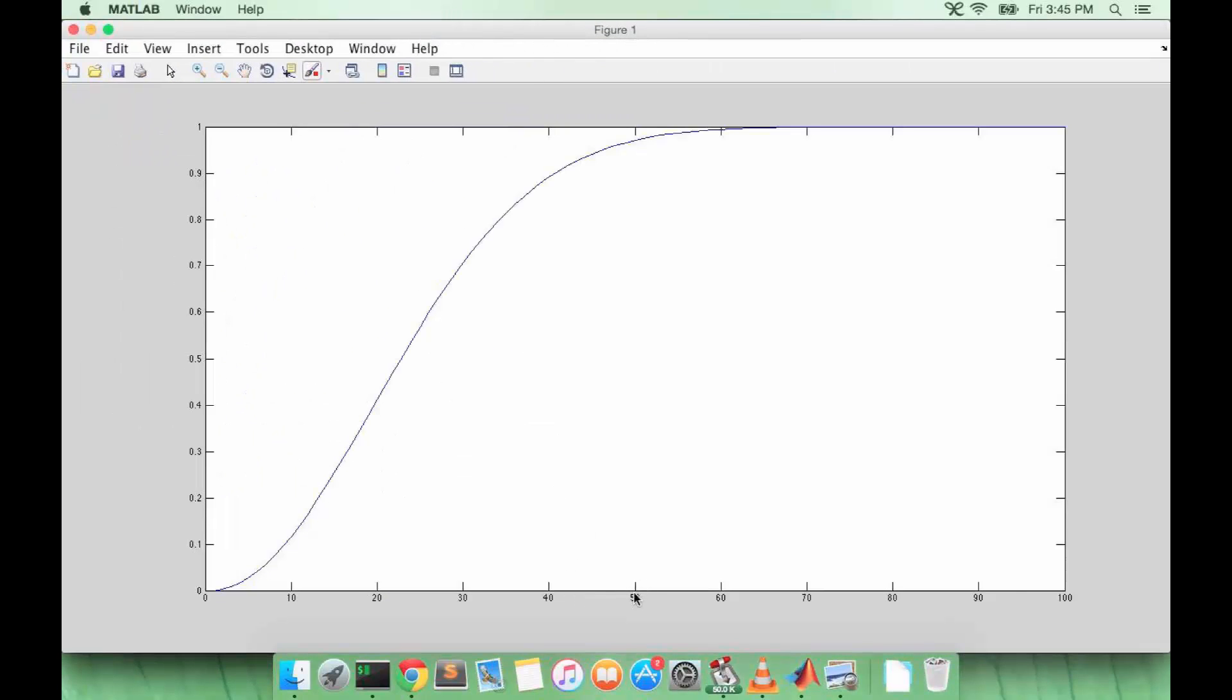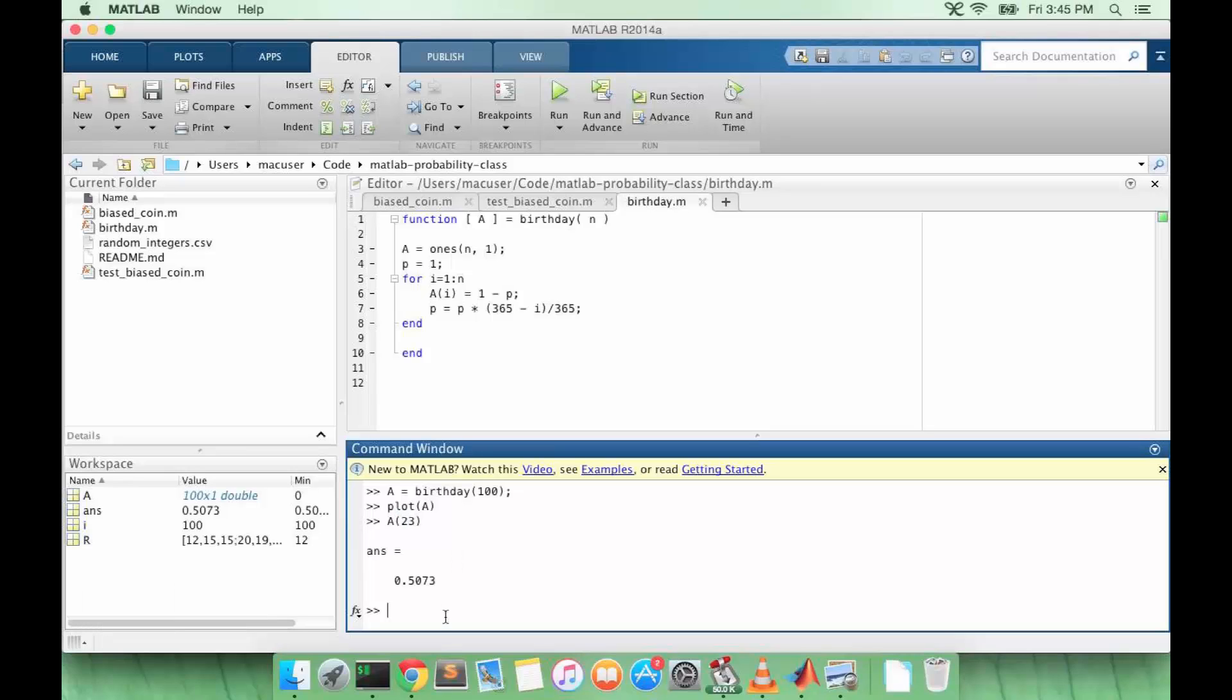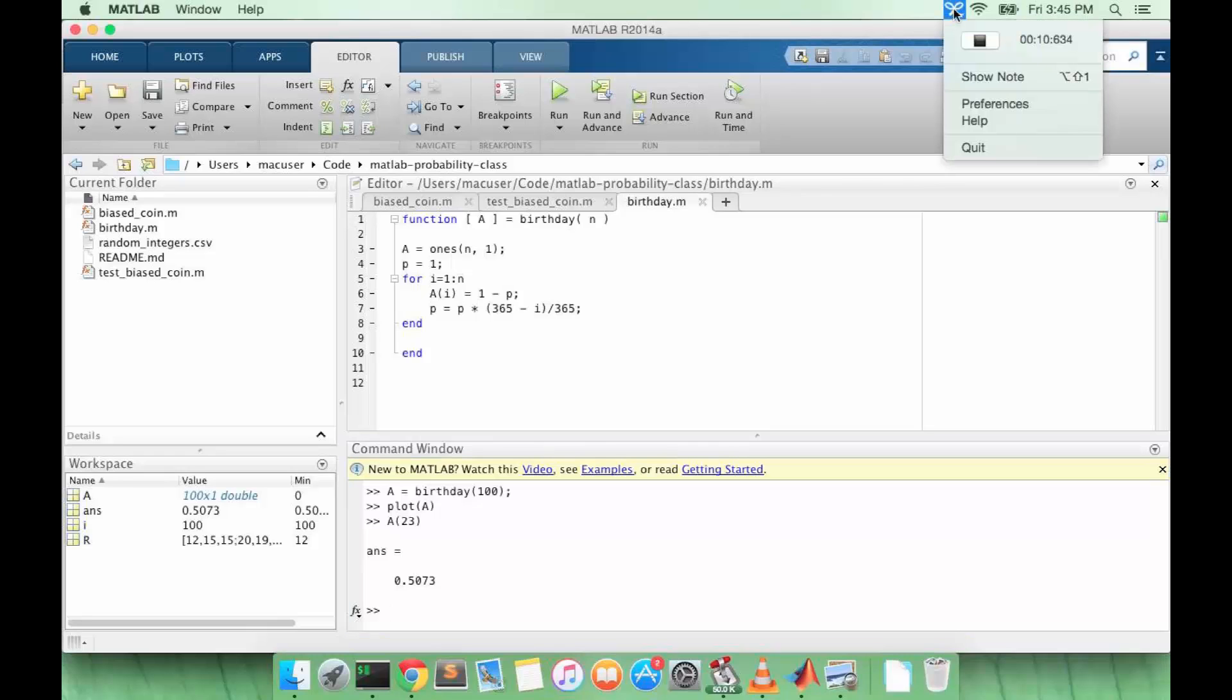So you can see here when n is about 23 you get the probability around 0.5. When n is equal to 50 you're at above 90%, so there's a pretty good chance in a group of 50 people that at least one of those pairs of people shares a birthday. So let's check a 23, it's about 50%, and that is the solution to the birthday paradox.